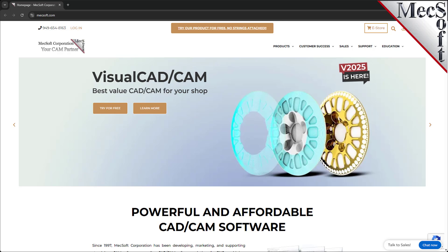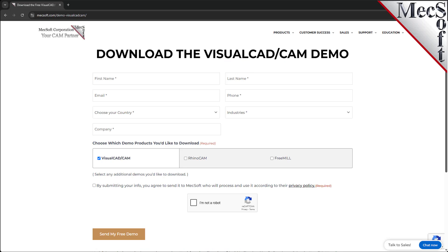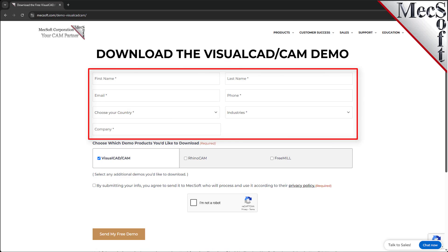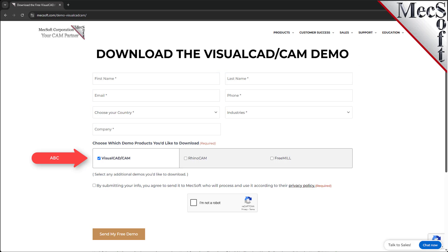On this next page, please enter your name and other requested information, including your product of interest. Be sure you enter a valid email address where you can check your email to receive a download link.